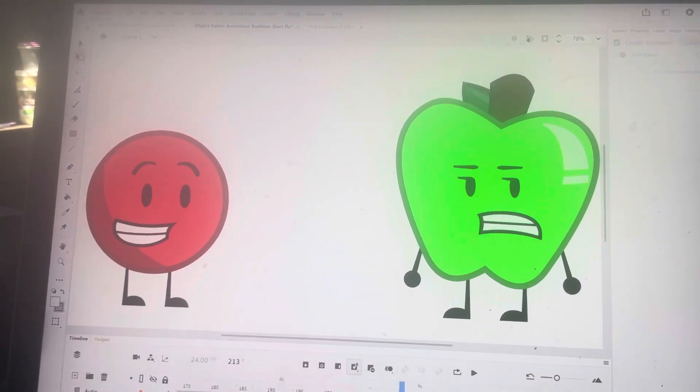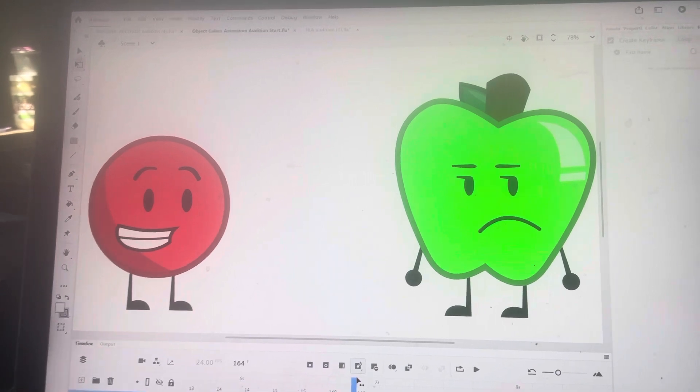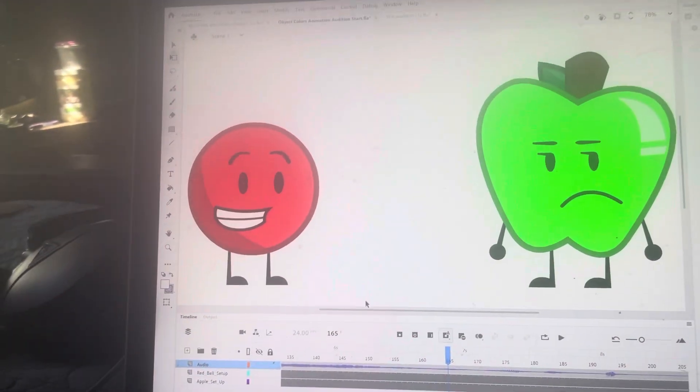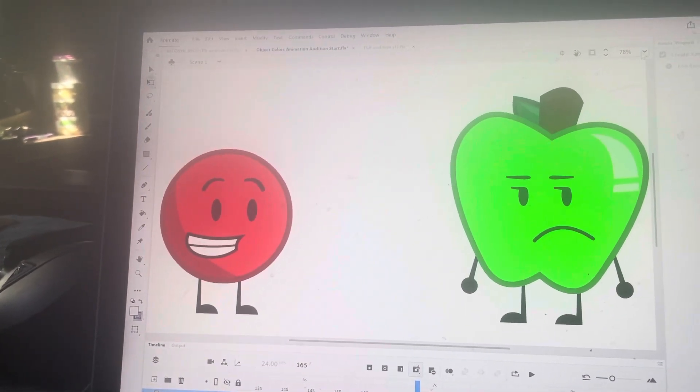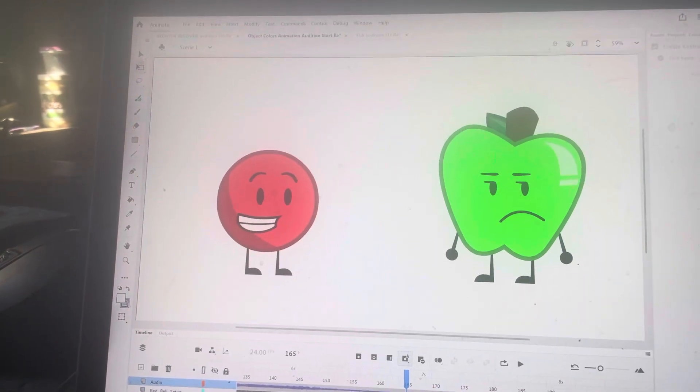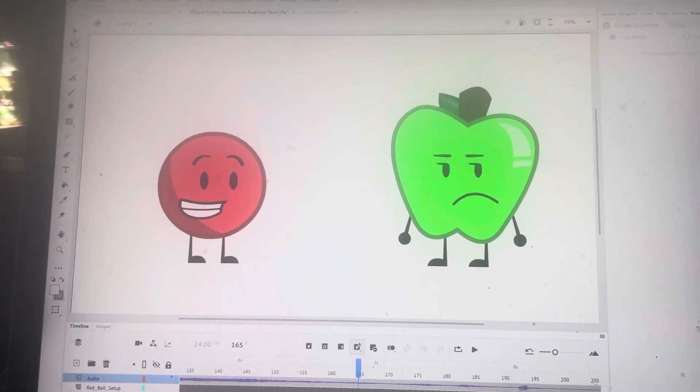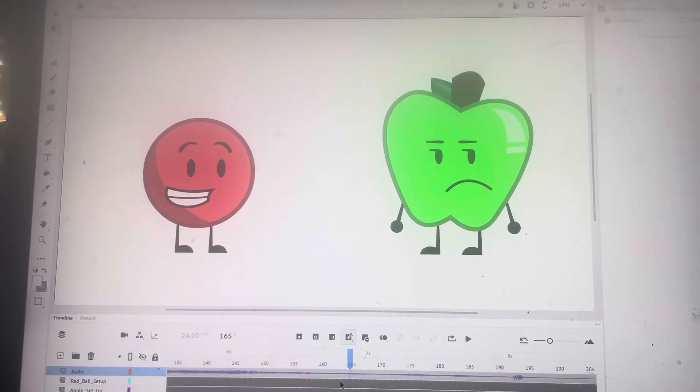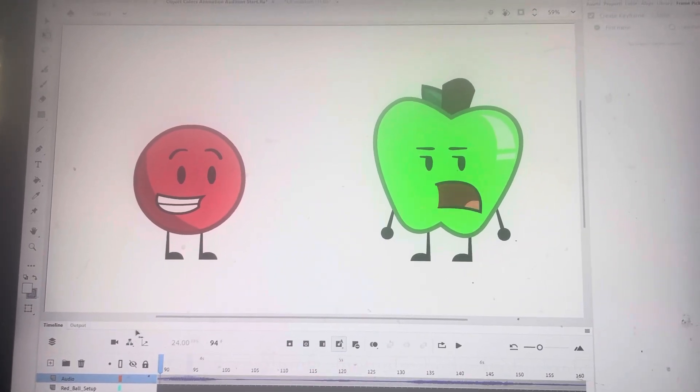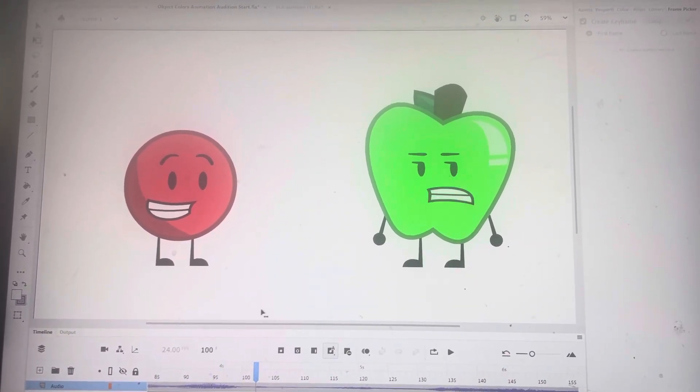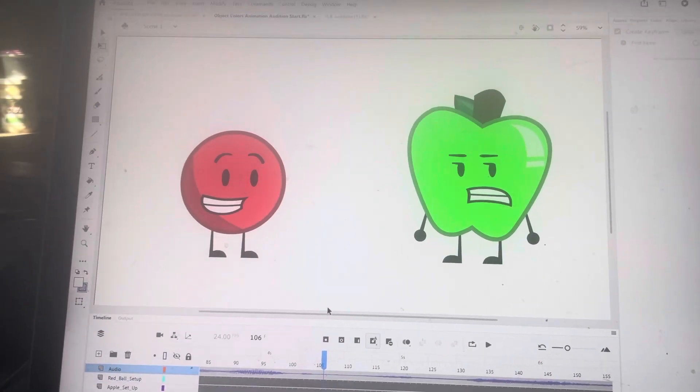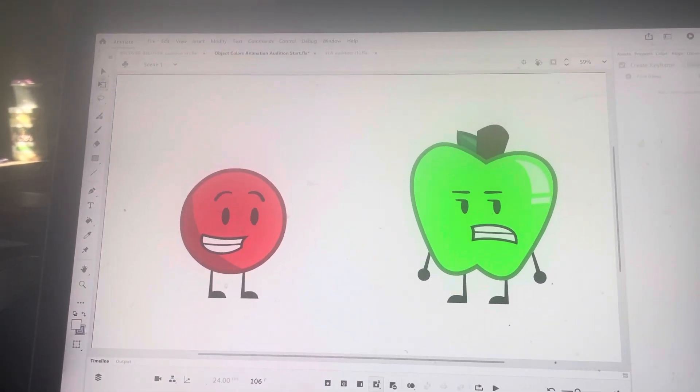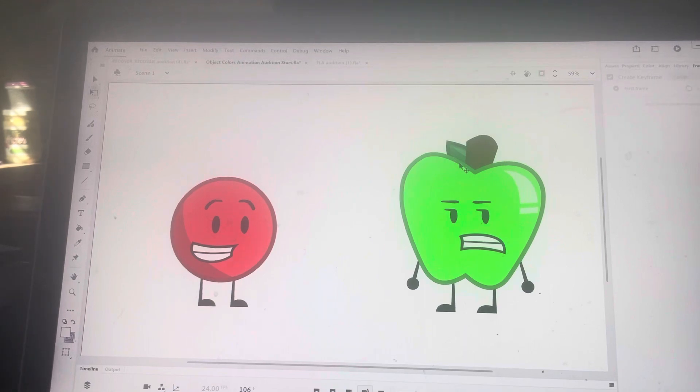Anyway Sam, I am currently working on my audition for Object Colors. I promise I'll get it done by tonight, or maybe soon. Yeah, I'm doing full animation, if that's alright with you. Because you said I could do both, so I chose full animation.